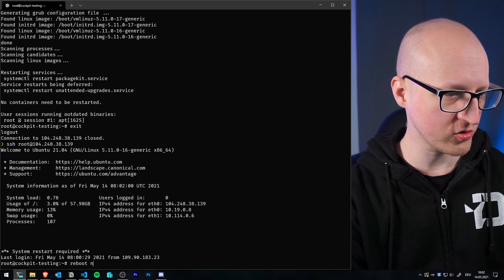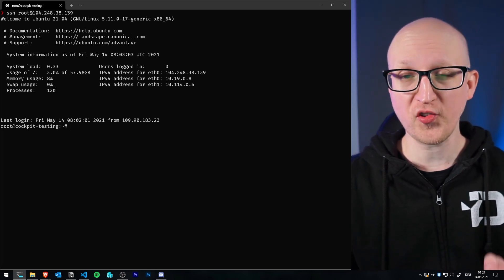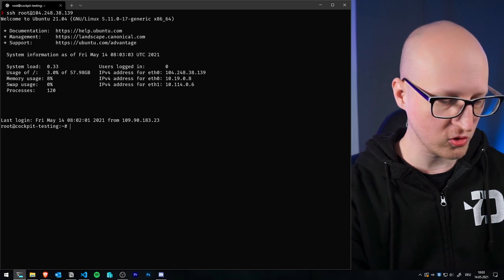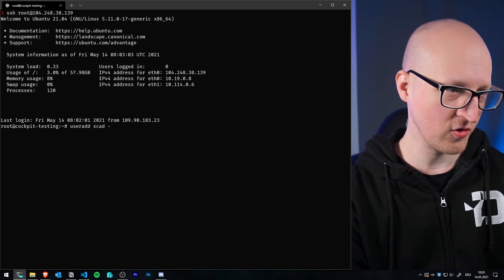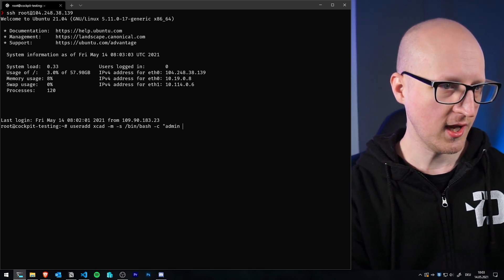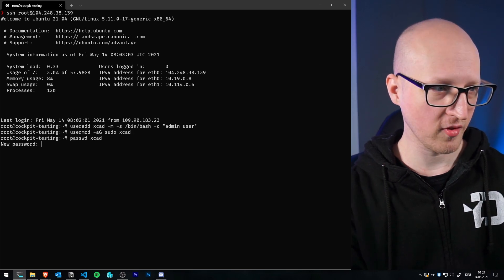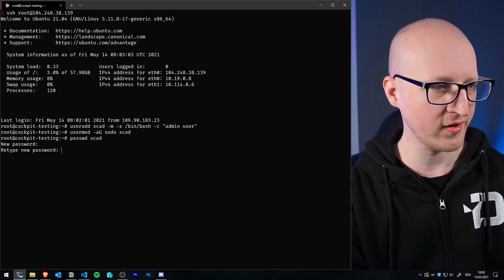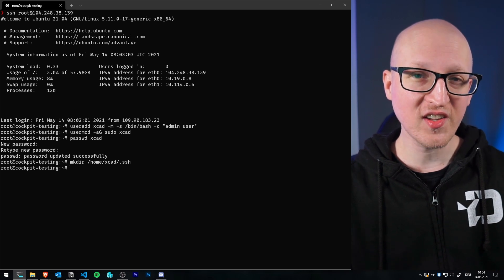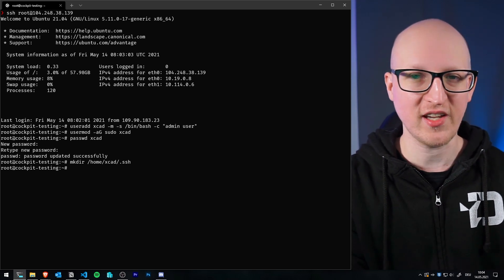After a kernel update it's also recommended to reboot your server, so just enter 'reboot now' and wait until the server is online again. Because I don't want to use the root user for all administrative work, I recommend adding a new administrative user. Use 'useradd' to create home folders and set the default shell to '/bin/bash'. Then use 'usermod -aG sudo' to add this user to the sudo group, and set a password — we'll use this user to authenticate to the Cockpit web interface via username and password.